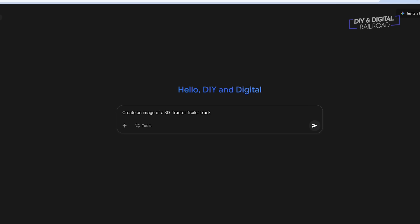To do this you're going to need a picture, and you can literally use any picture — you could pull a historical photo or anything like that. But for what I need, which are custom layout detail parts, I'm going to be generating one using Google Gemini. I tell it to generate an image of a 3D model of a tractor trailer that has a polygon count of less than 3,000 polygons.